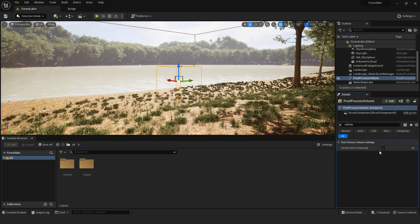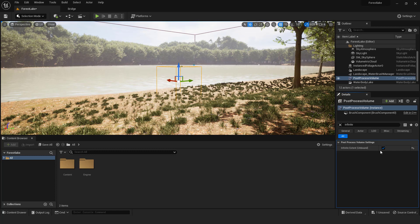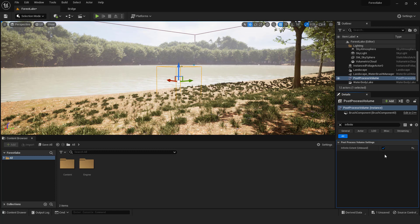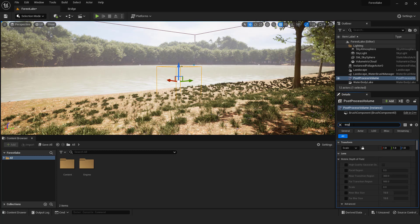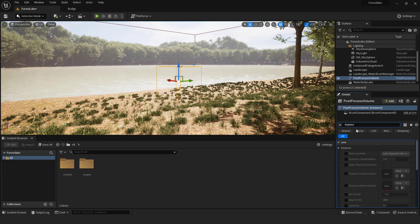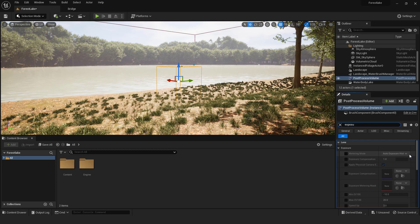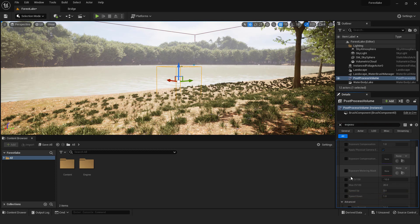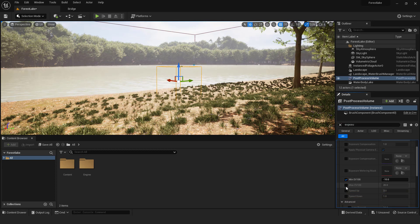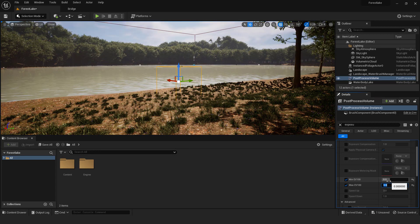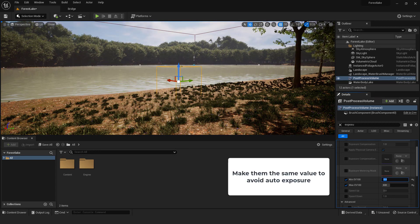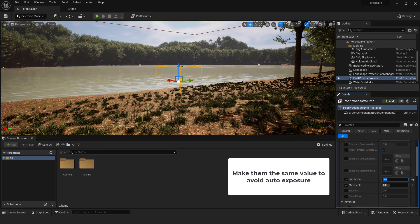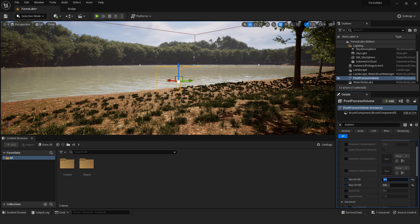After that go to exposure and change this min and max to be zero. This will remove eye adaptation and fix exposure. You can play with this if you want but be sure to make them the same value to avoid auto exposure.